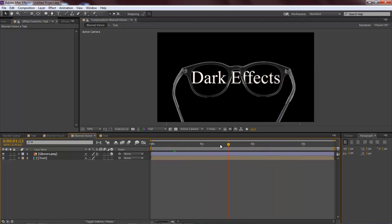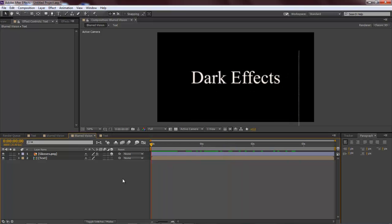Wayne Barron here with darkeffects.net for lesson one of our After Effects plugin lesson series. All right, y'all have a rocking weekend now. Bye bye.